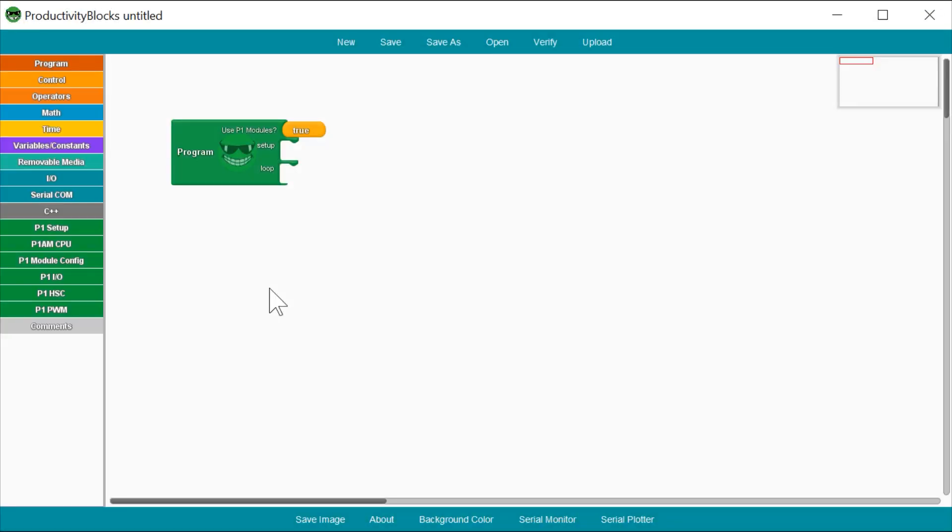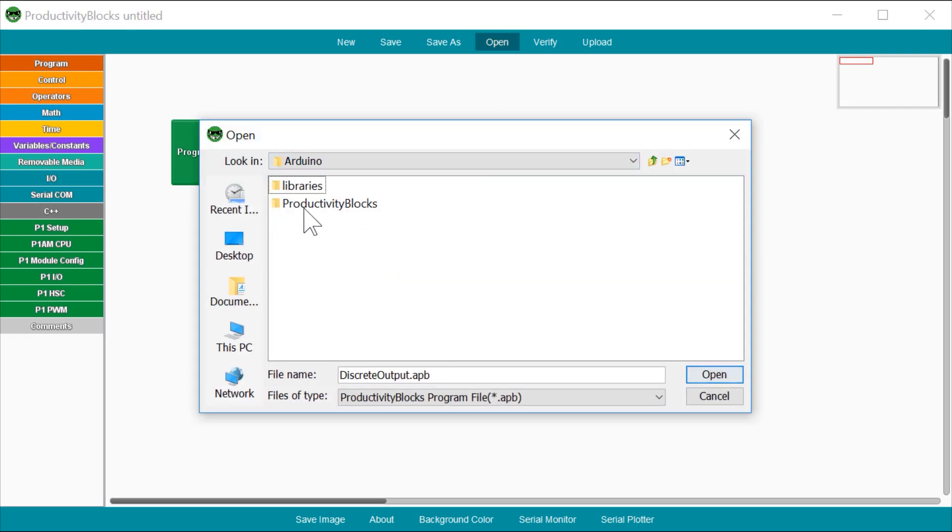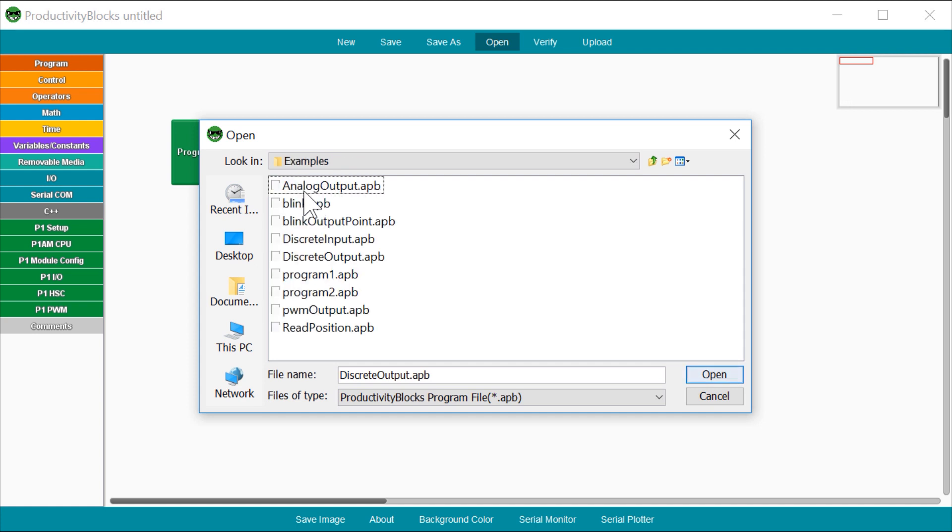I find the best way to get started with Productivity Blocks is just to pull up one of the examples. Go to Open, under Documents you will find this folder. I am going to show this based upon the Blink Output Point example.